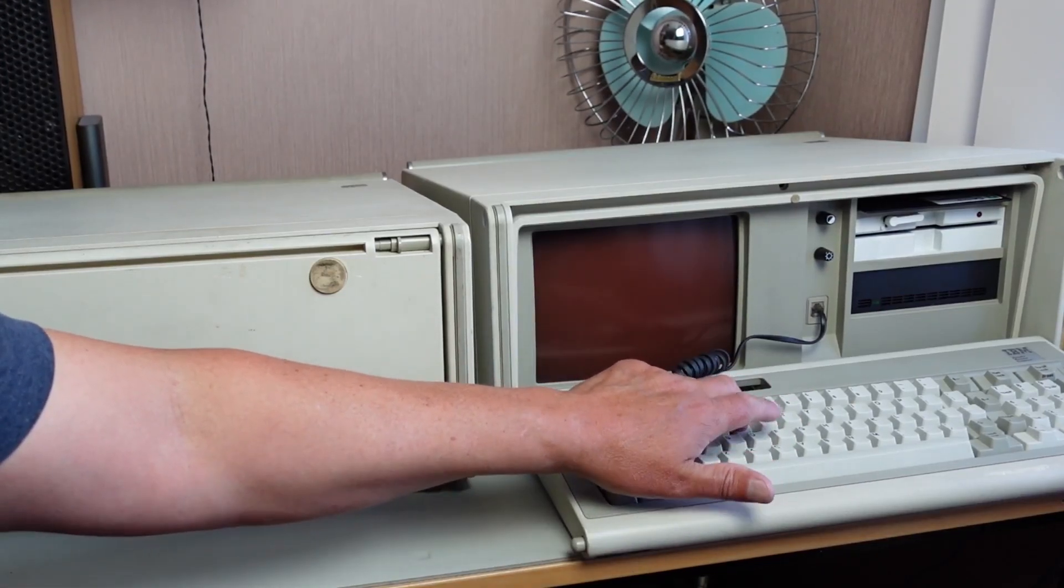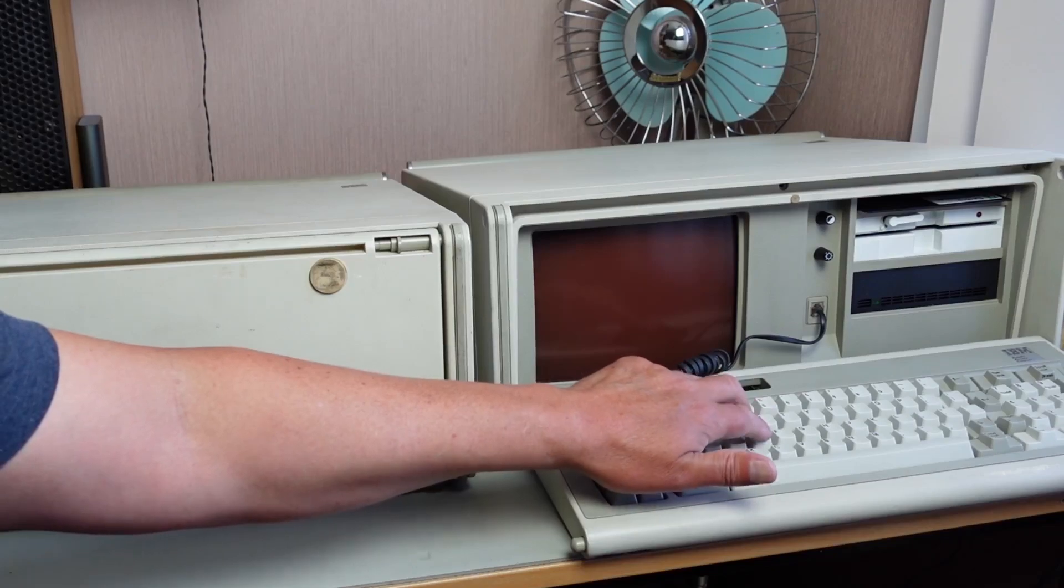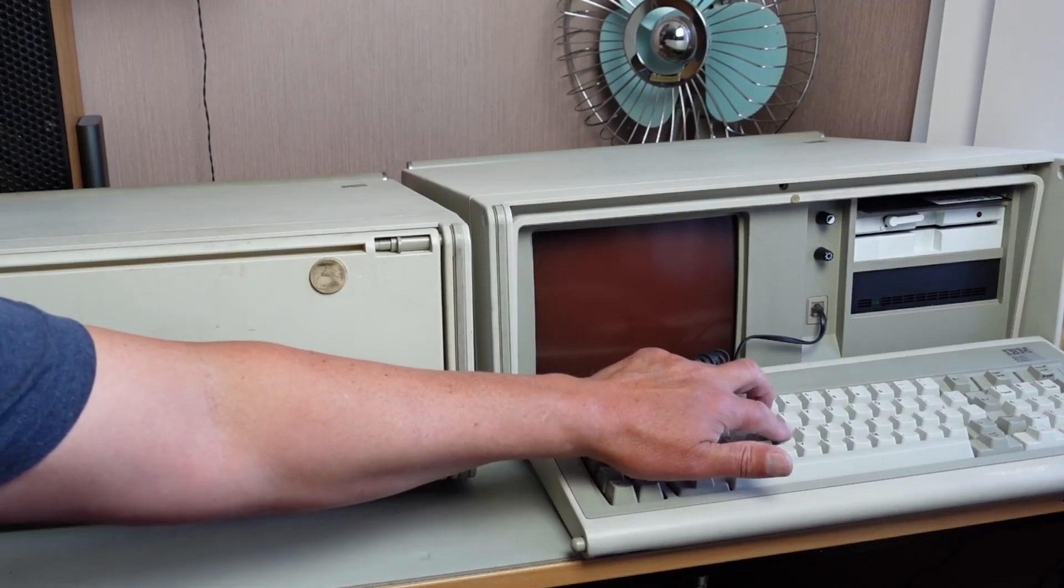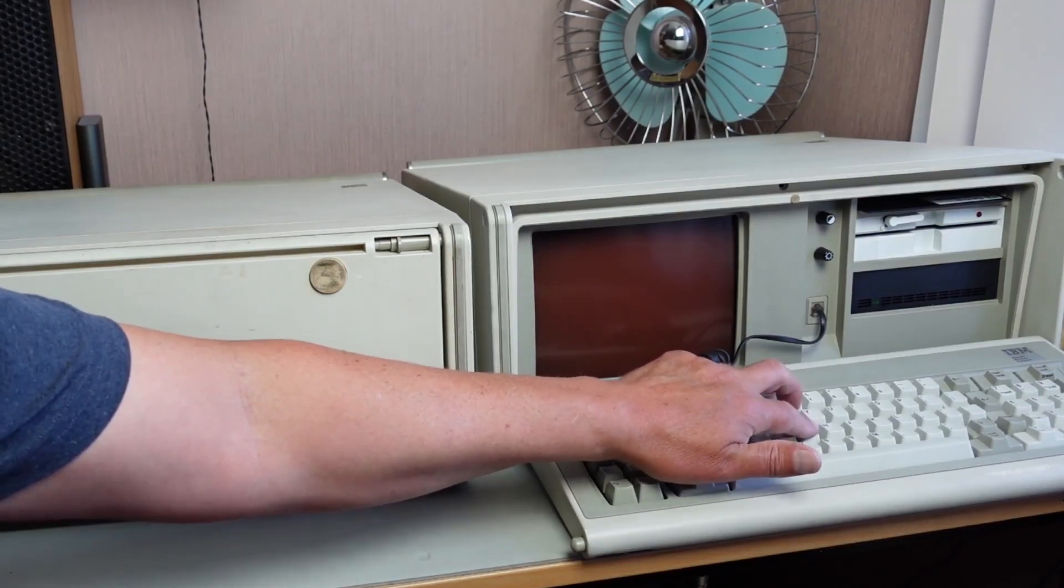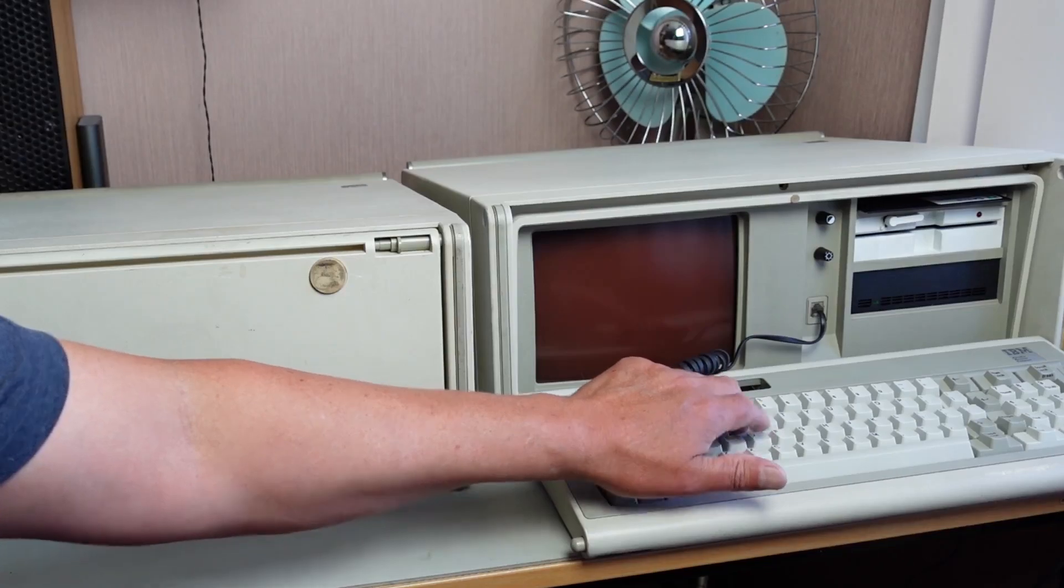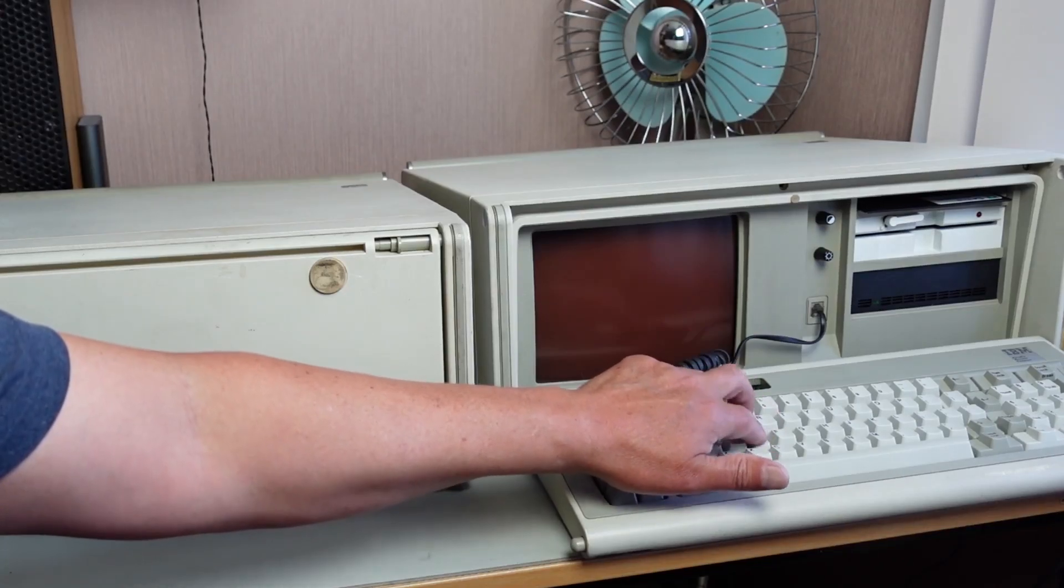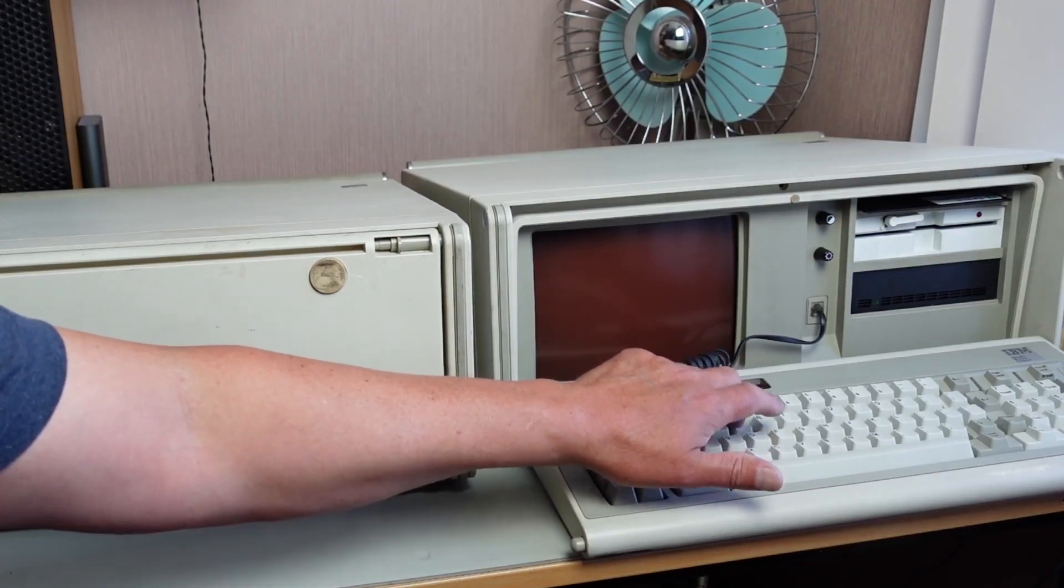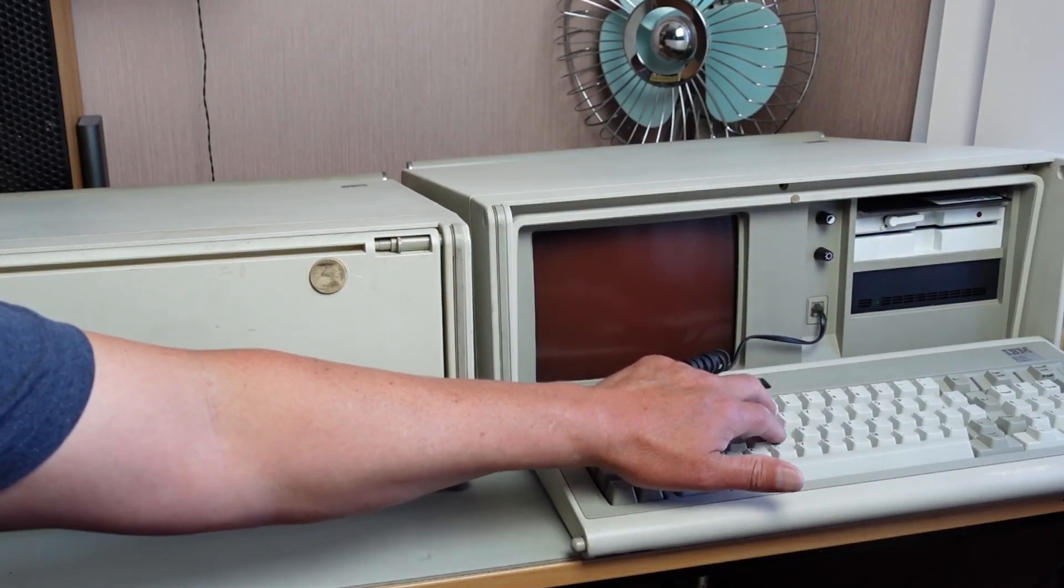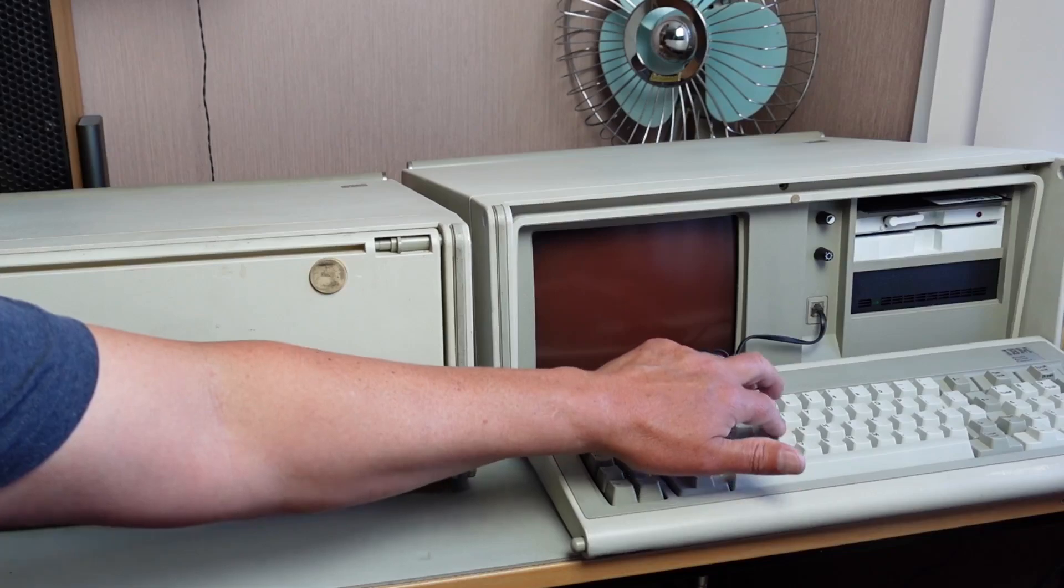It's a little bit crisper than a Model M, I would say. A slightly different tone as well. That's the Model F there.